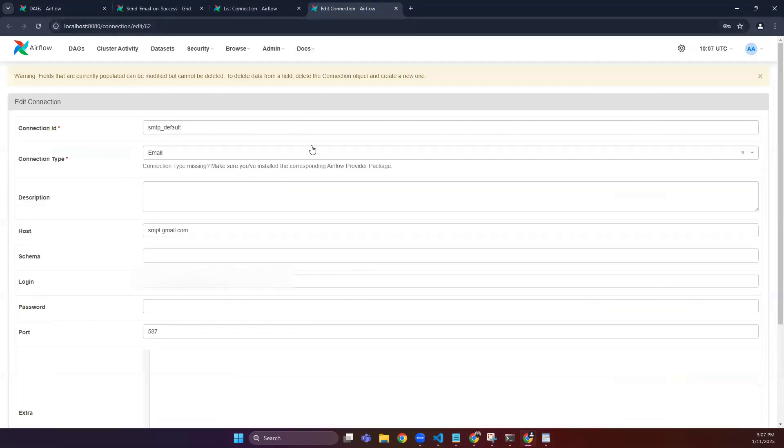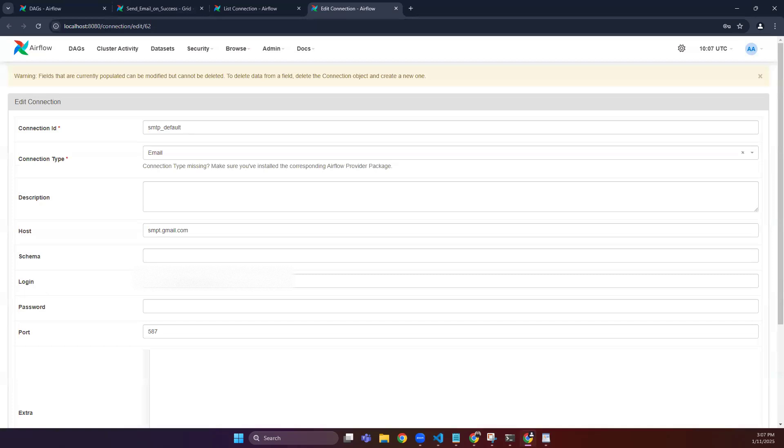You can mention all your configurations here. smtp_default will be your connection ID, and email will be the connection type. You will put all your details: host, and the schema is optional. You can define your email, which is your login, and the password would be the app password that you will get from this website.